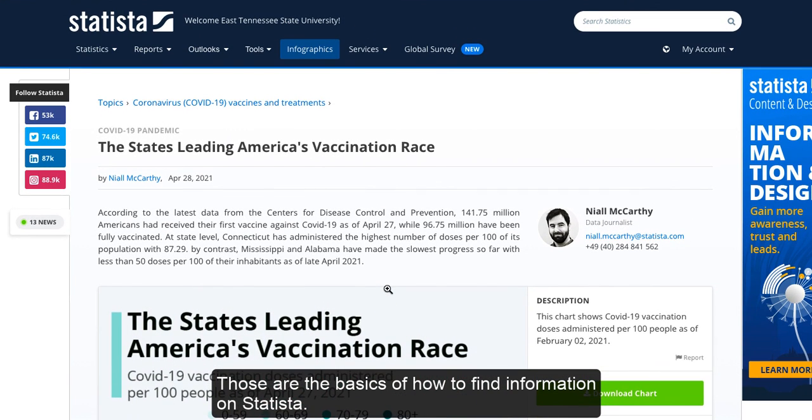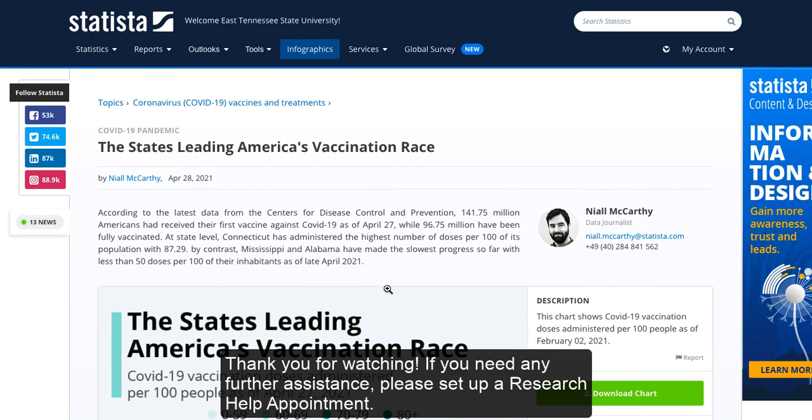Those are the basics of how to find information on Statista. Thank you for watching. If you need any further assistance, please set up a research help appointment.